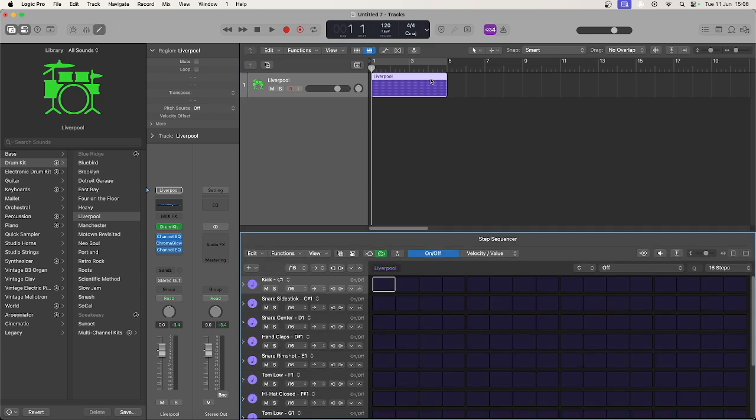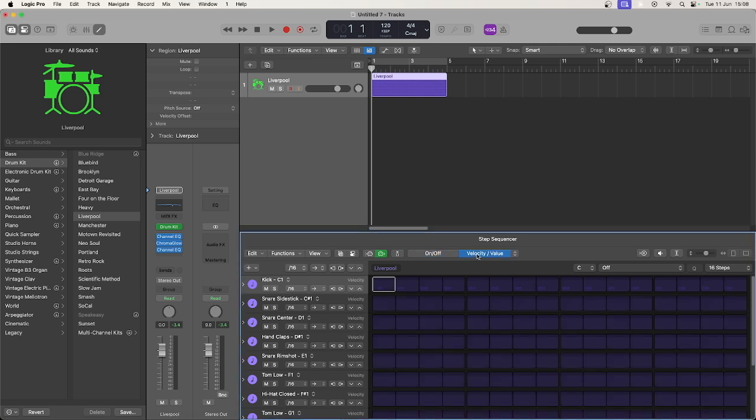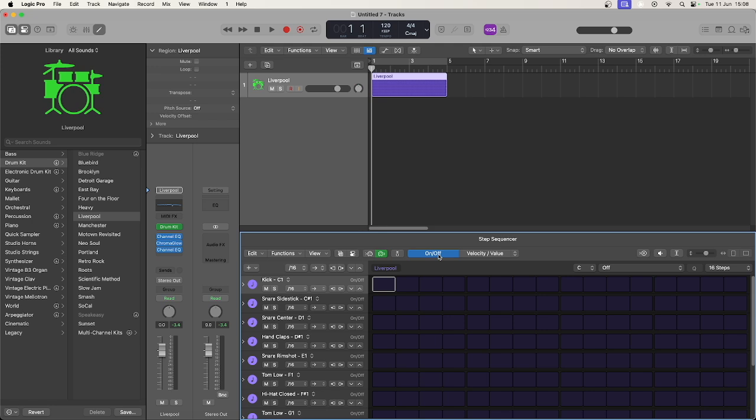There are basically two modes you can edit in: note on/off or effects. Let's start with note on/off. In this mode you can click each block to add a note. Notice that by default we have 16 steps for each bar. You can change this on the right-hand side using this menu.